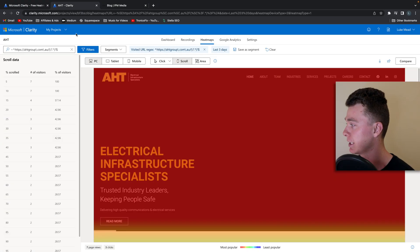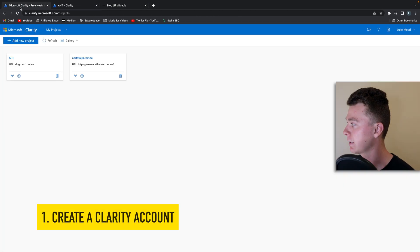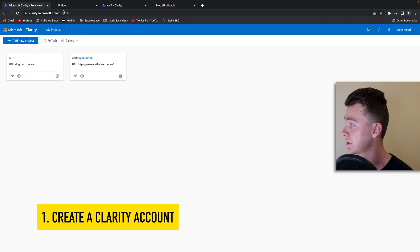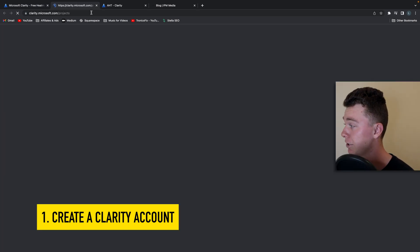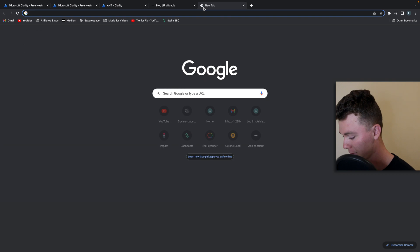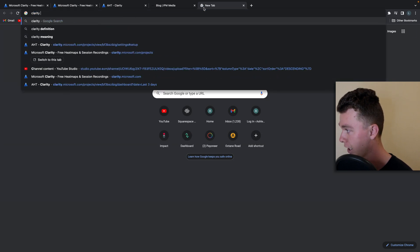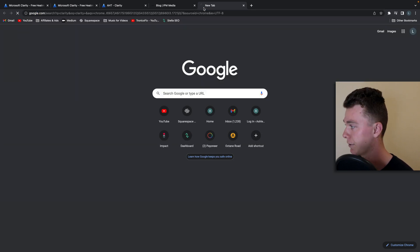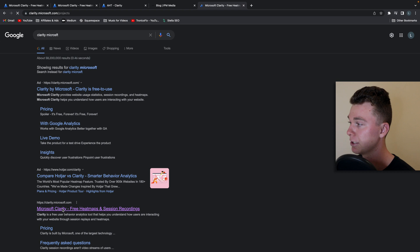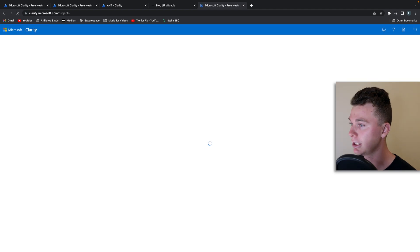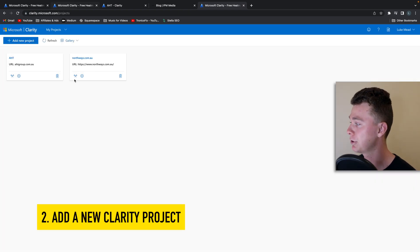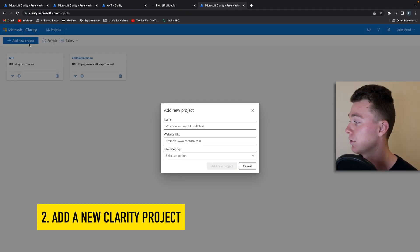So here I am inside of Clarity. What you need to do to get into Clarity is sign in. If you haven't already created an account, you can do that by searching Microsoft Clarity and then log in here. The next step we want to do is create our new project.